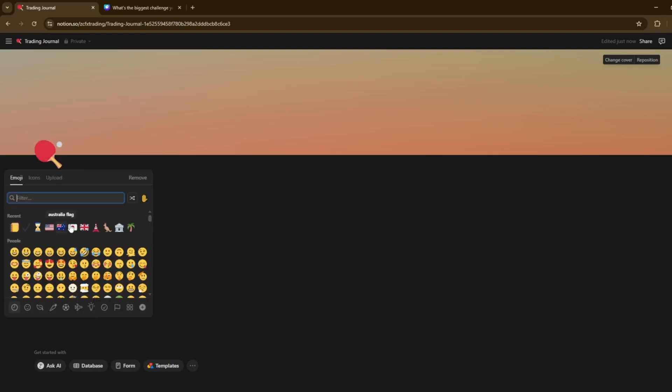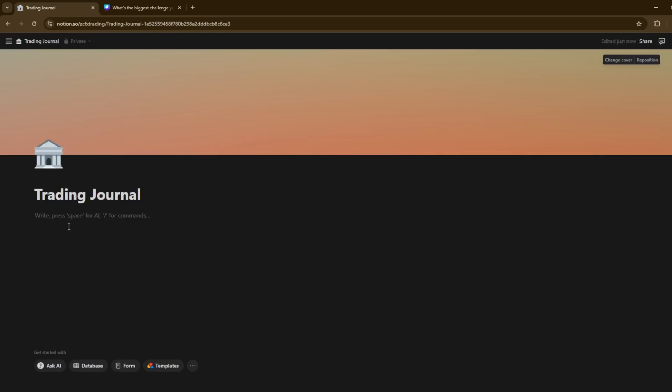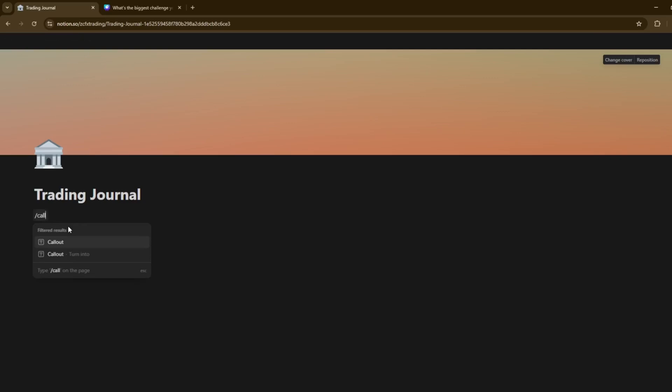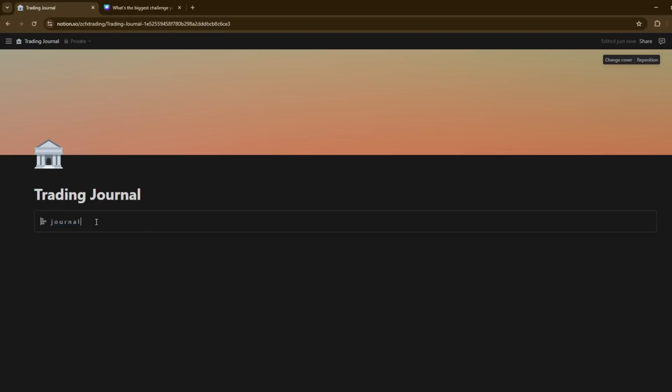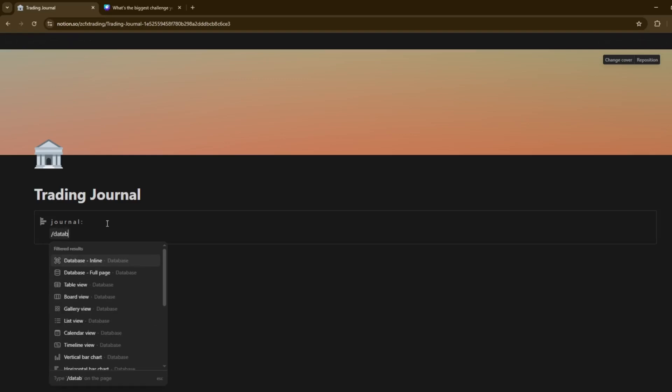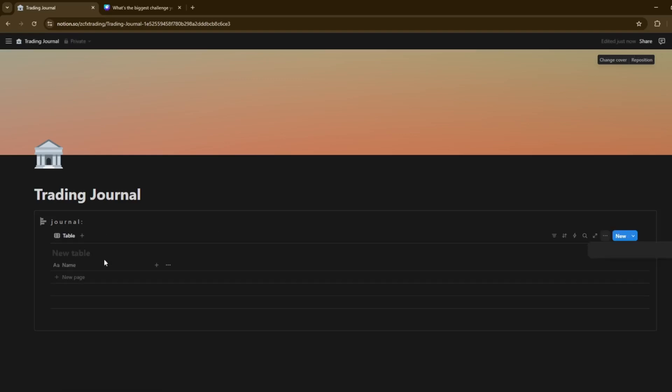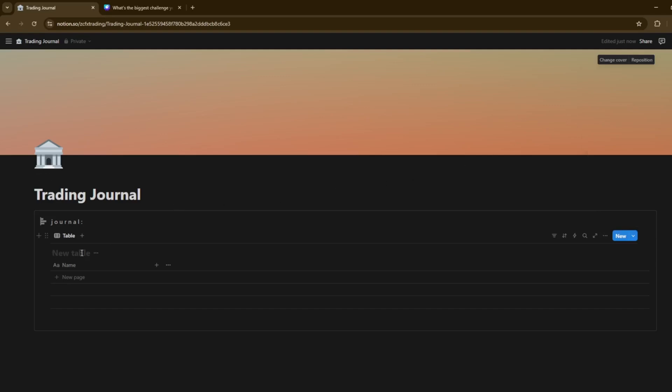So as you can see, we've got the trading journal. You can add an icon as well if you want to just put, for example, a bank there. And then pretty much in order to create one of these with the line, the outline around it, you do slash callout. And then you put, for example, I've done something like this. I've obviously typed it in, bold. And then obviously I've made it gray as well. And then obviously what you can do is you can press enter to go down. You can do slash database.